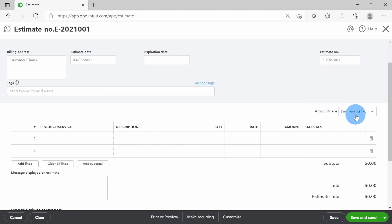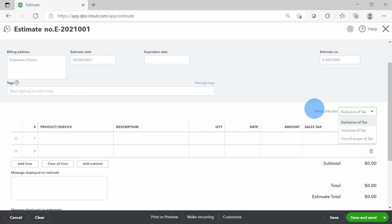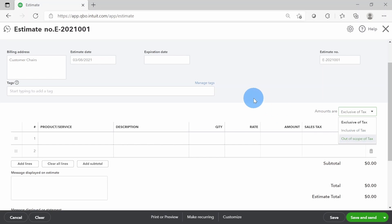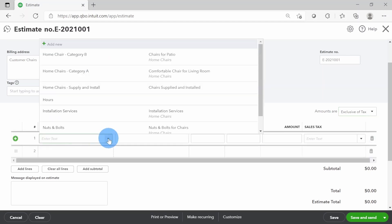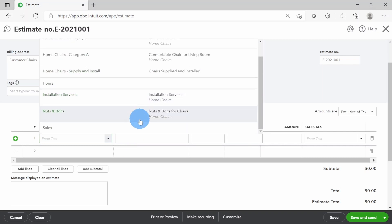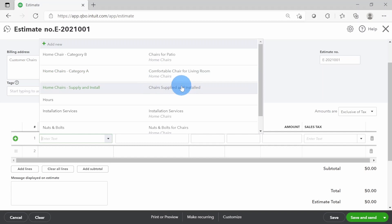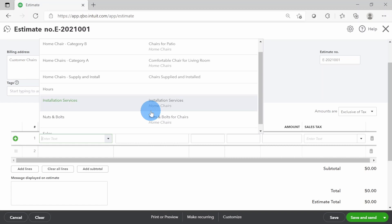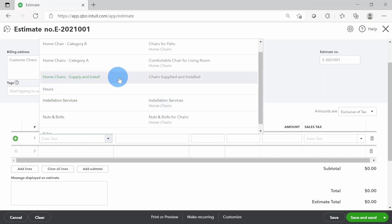In the main section, first you decide the tax treatment: amounts exclusive of tax, inclusive of tax, or out of scope. By default I have exclusive of tax, meaning the amount I enter plus tax is what will be considered. If inclusive, the amount I enter will have the tax portion included. If you're selling to a location with no tax, select Out of Scope. I'll leave it as exclusive of tax, then go to the Product/Service field and click the dropdown. I'll select the item called Home Chairs Supply and Install — chairs supplied and installed.